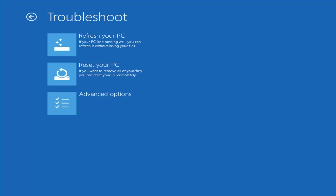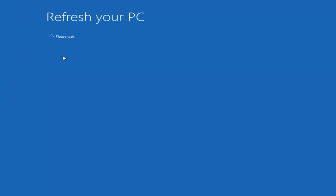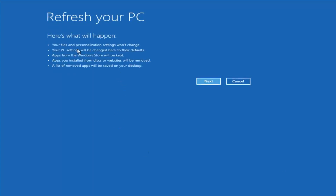From the Troubleshoot menu, we have a couple of different options. The first is Refresh Your PC — if your PC isn't running well, you can refresh it without losing your files. However, I would read up on documentation about what it is and isn't removing. Your files and personalization settings won't change, your PC settings will revert to defaults, apps from the Windows Store will be kept, but apps you installed from disk or websites will be removed. A list of the removed apps will be saved to your desktop.